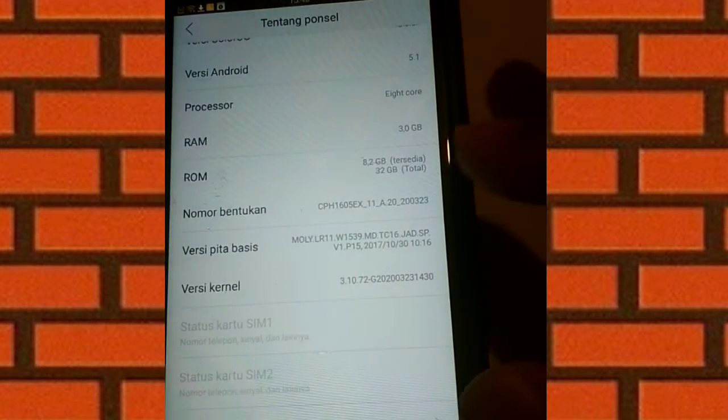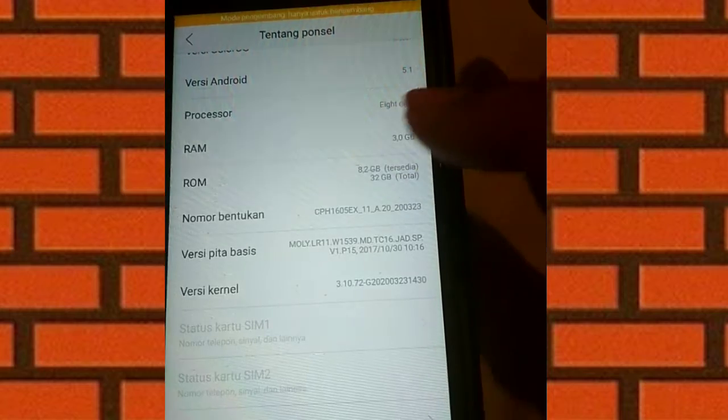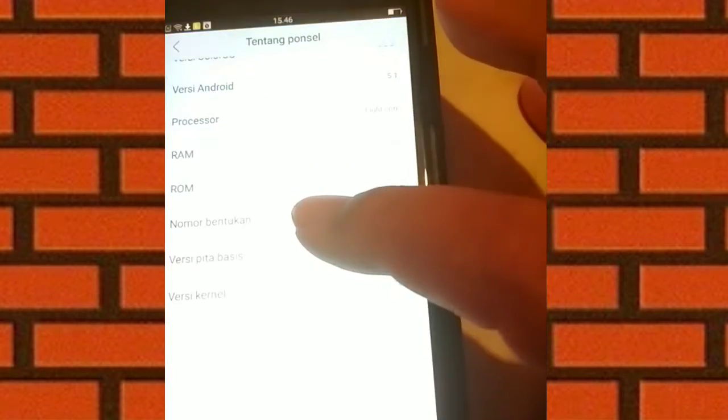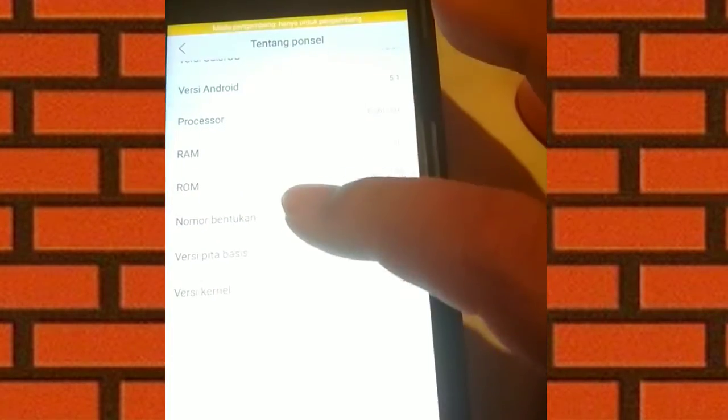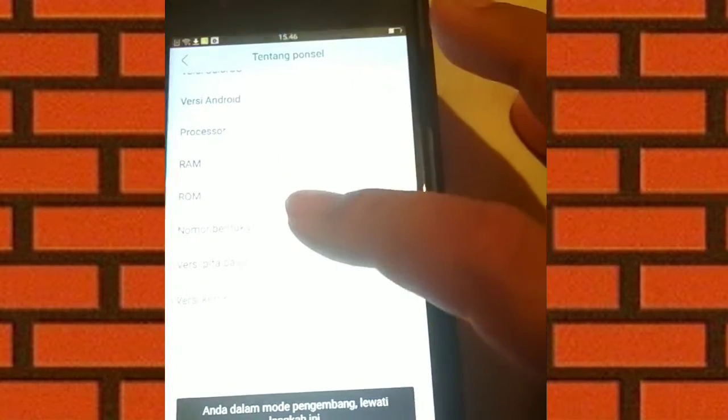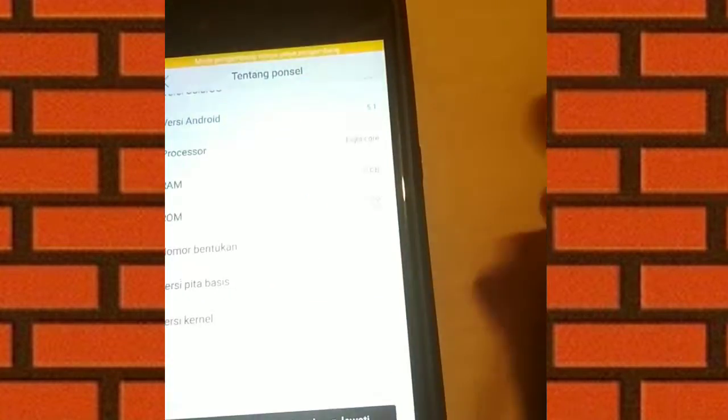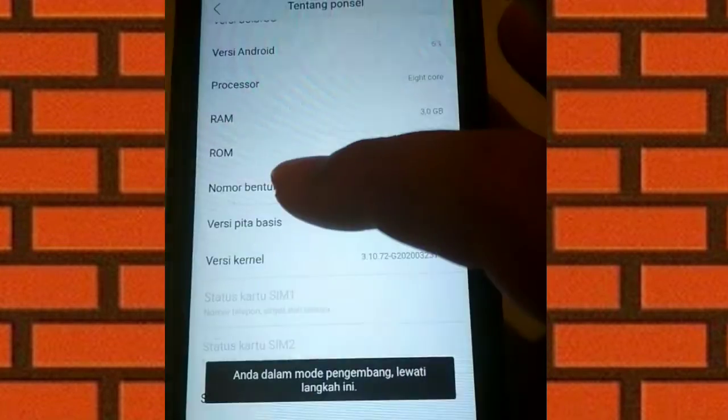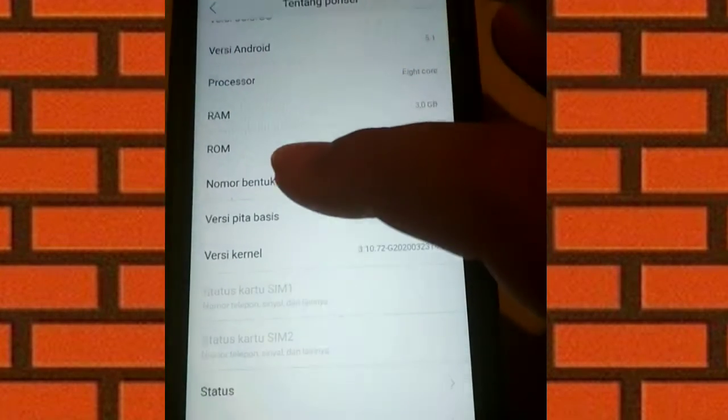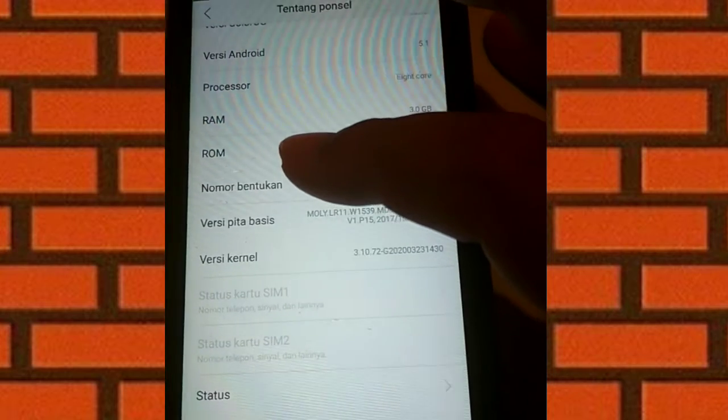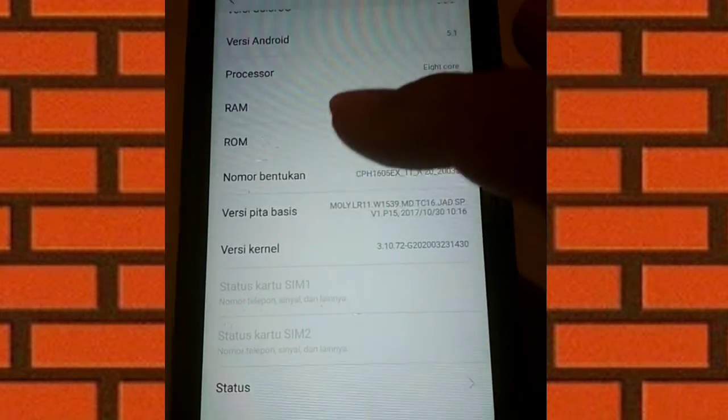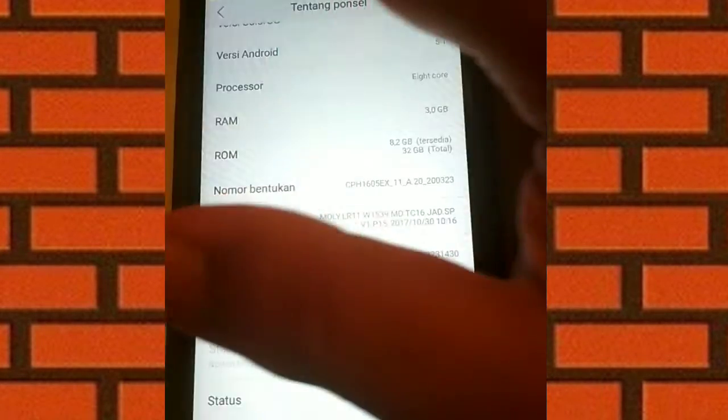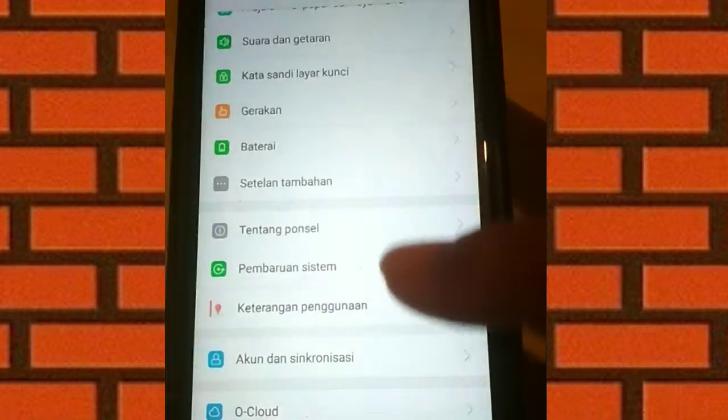Yang ini nih, klik sebanyak 7 kali. 1, 2, 3, 4, 5, 6, 7. Jadi di nomor bentukan ini kalian klik sebanyak 7 kali. Nanti setelah otomatis Opsi pengembang akan muncul.